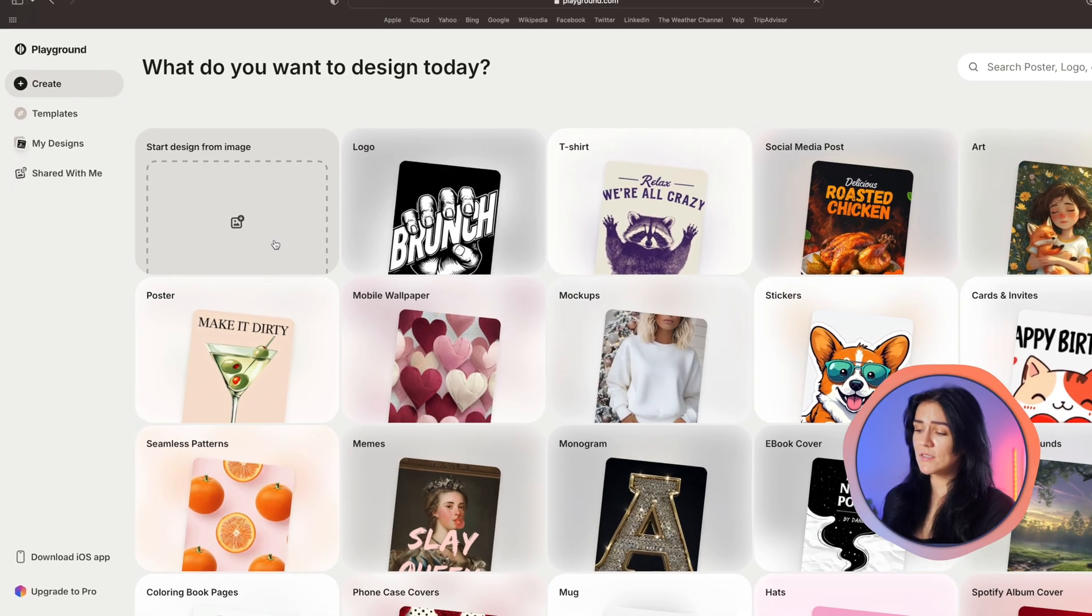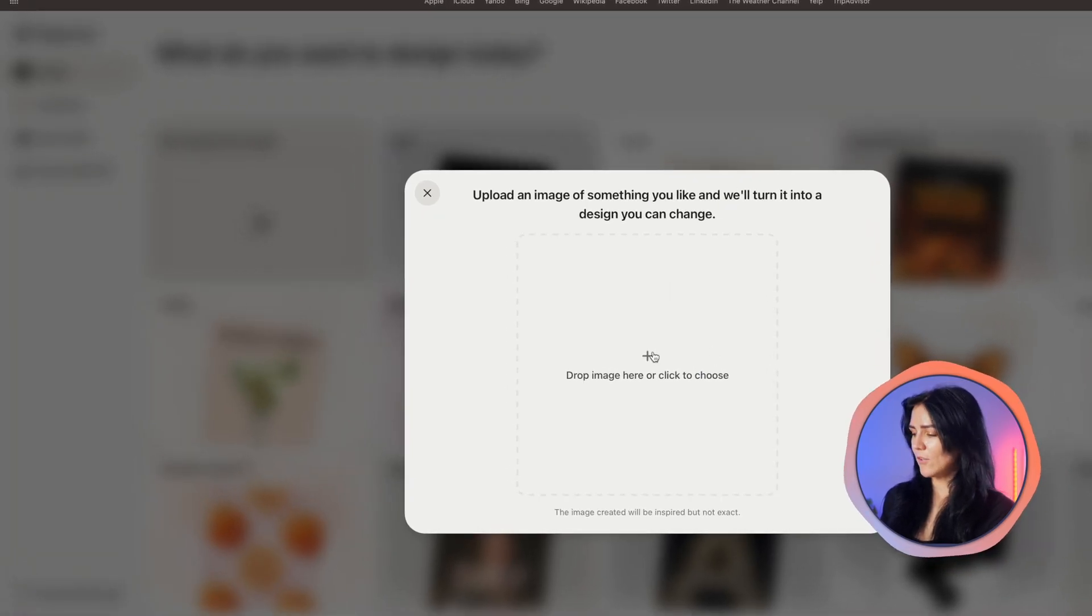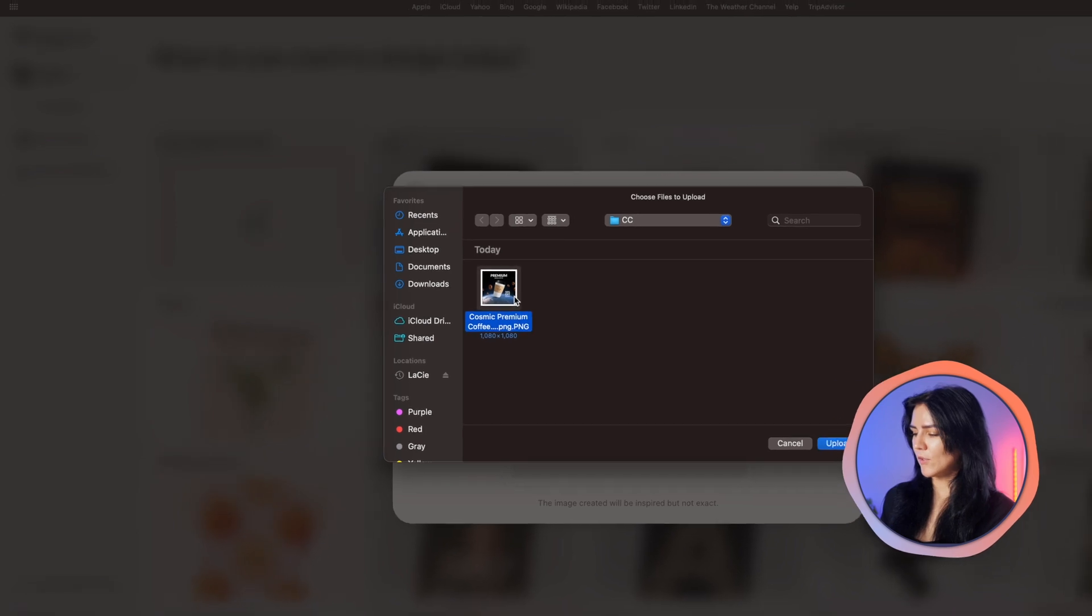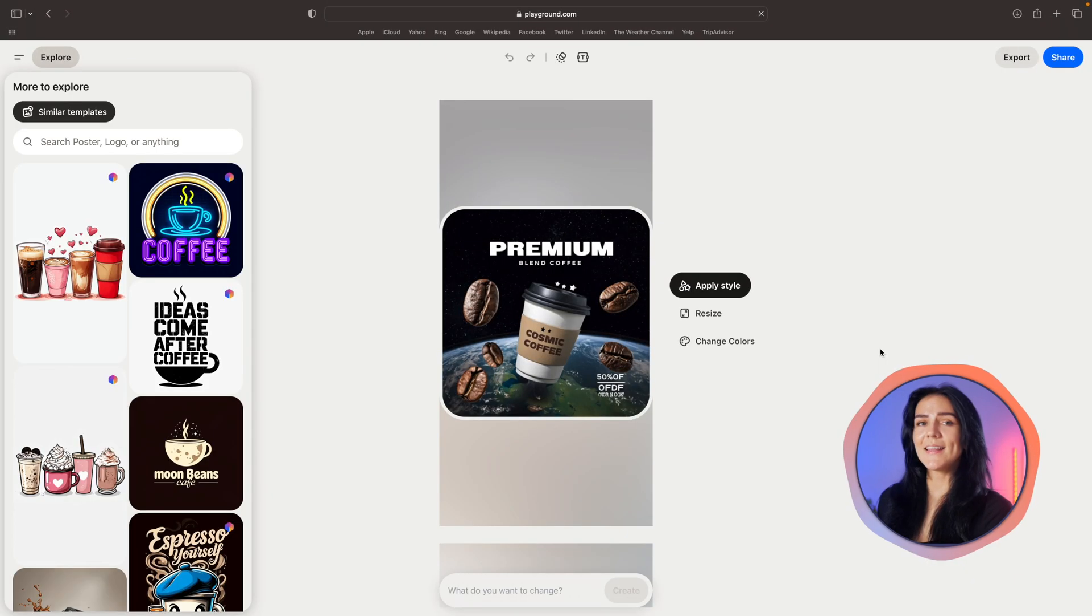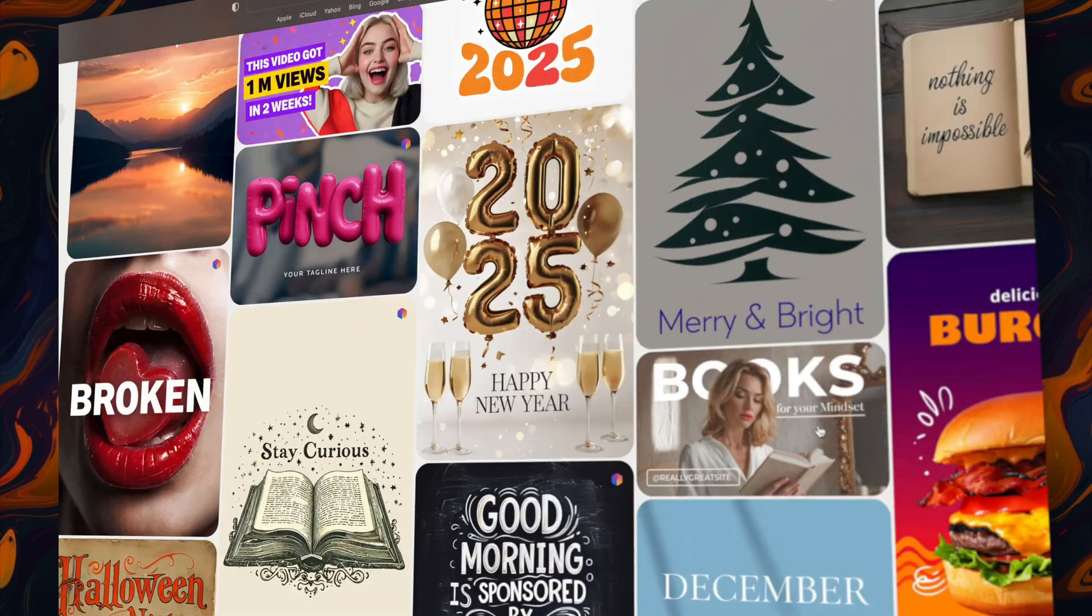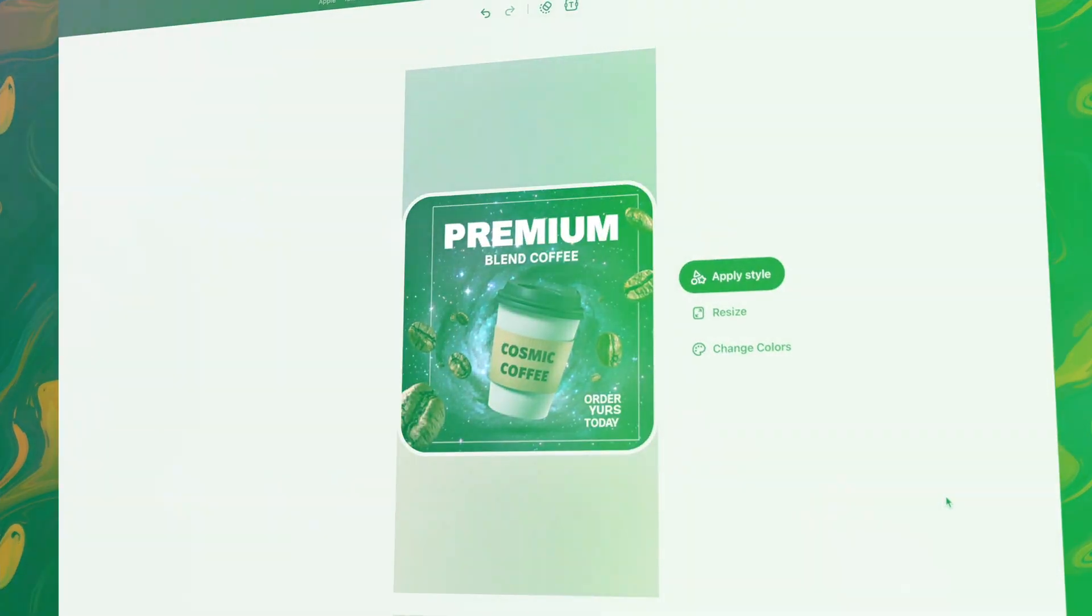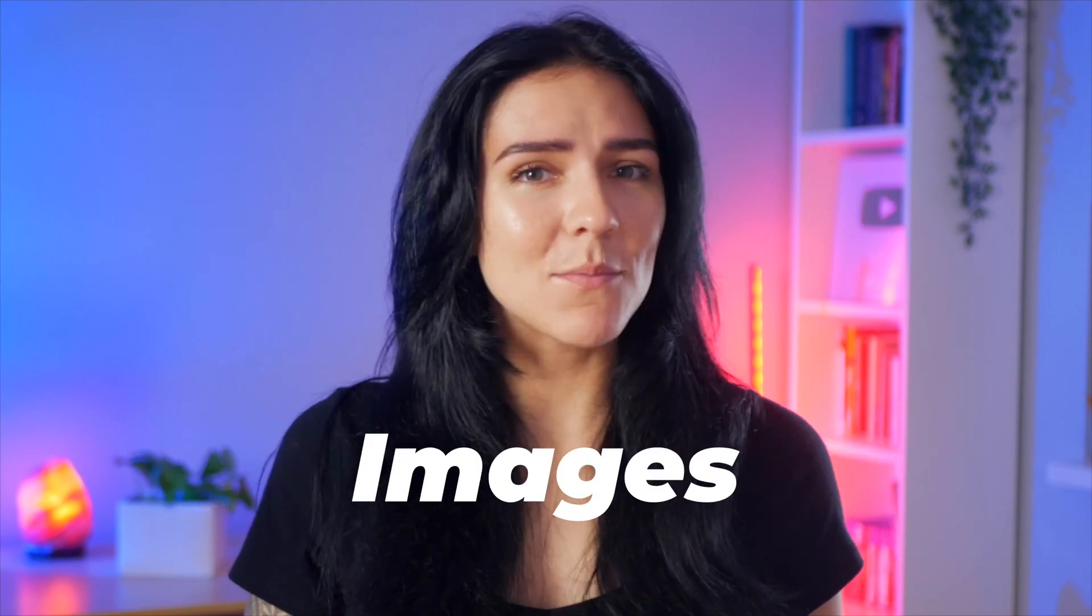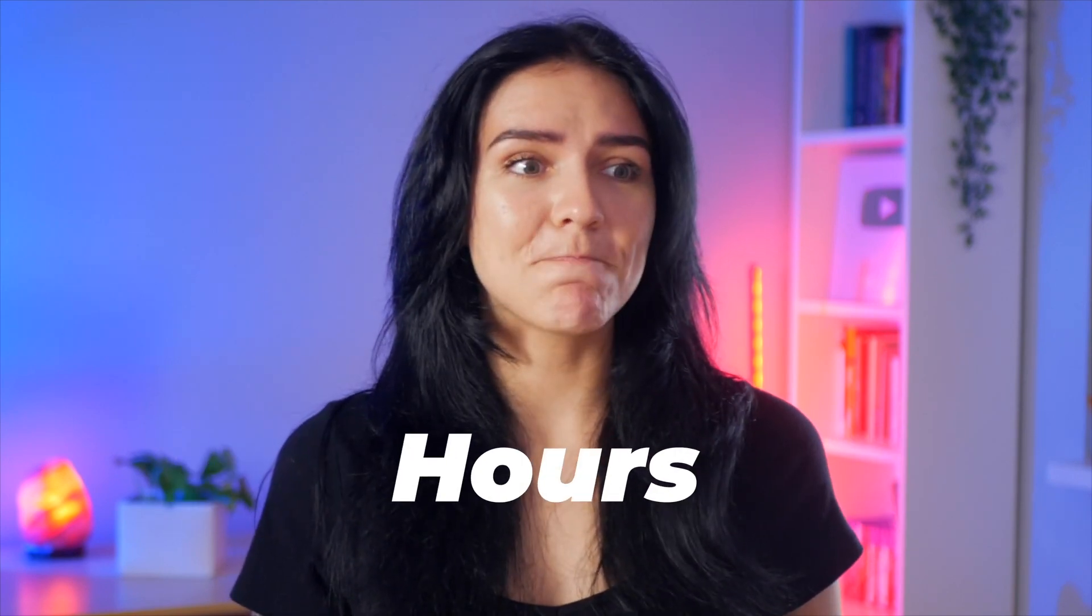Another cool feature is that you can actually upload your own design and edit it the same way you would the other templates that we just saw. How you can do this is just by clicking here and you can upload your own finished product and then edit it with prompts. I love how many free templates they offer and how easy it is to customize anything. In their free plan you can create 15 images every three hours. That is quite generous.